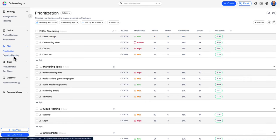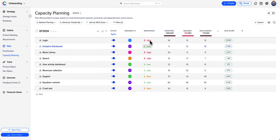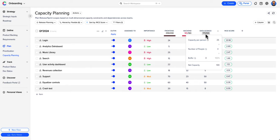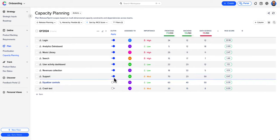Use cross-functional capacity planning to accurately plan your upcoming quarter, adjusting its scope to the estimated effort of different items and available resources.